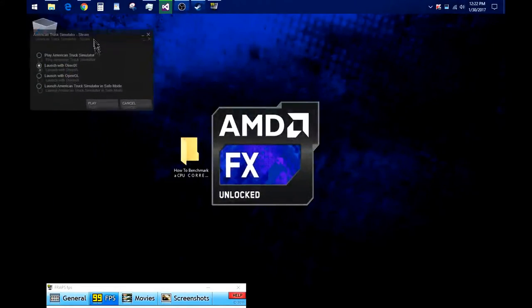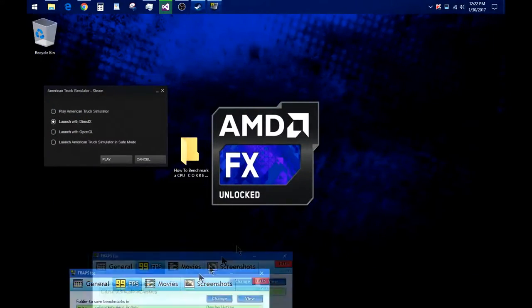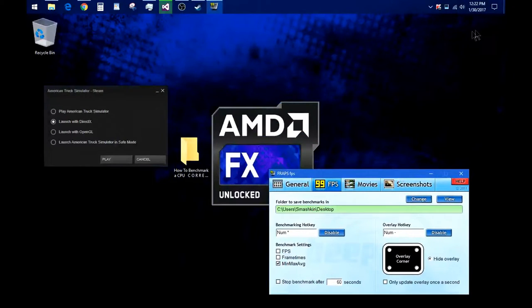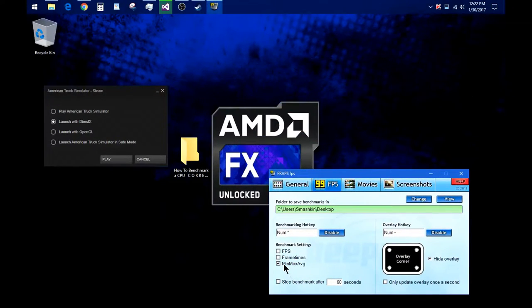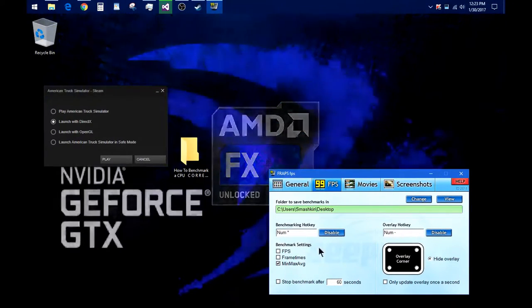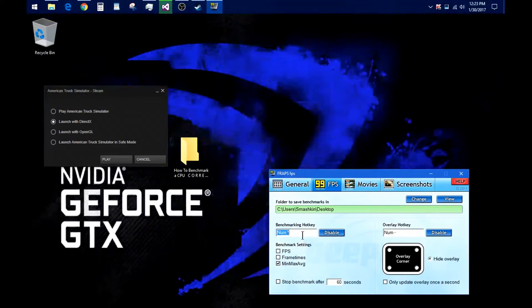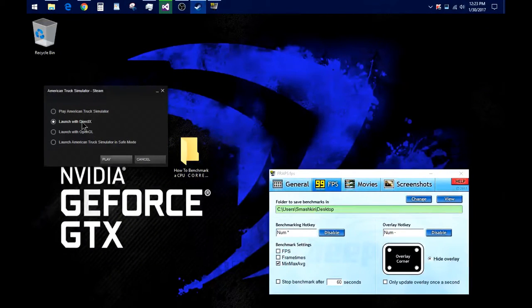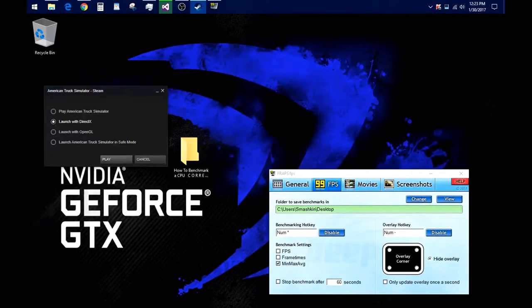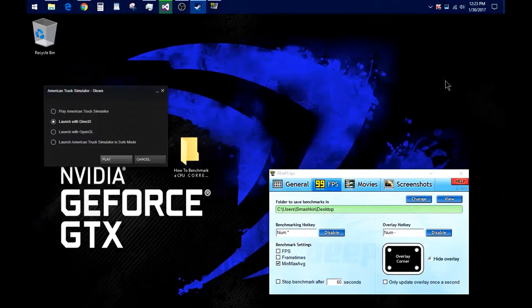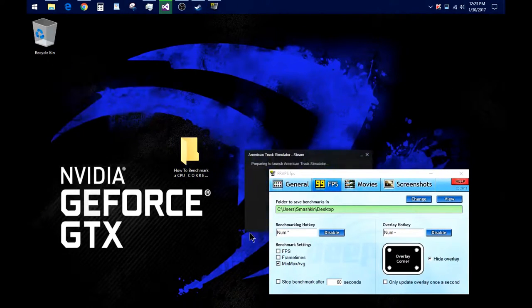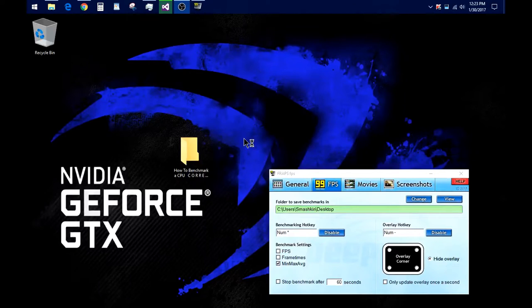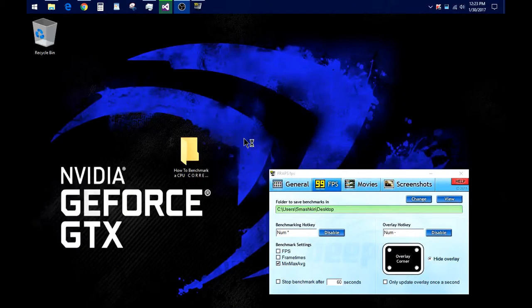Then open up your Fraps or whatever you're going to use to monitor your FPS. I recommend Fraps because you can log your min, max and average onto a text file which you can benchmark using your hotkey. Open up your game. Not American Truck Simulator—get something like City Skylines or a Total War game. I'm just using this as an example. I'll be back when I'm in the game.